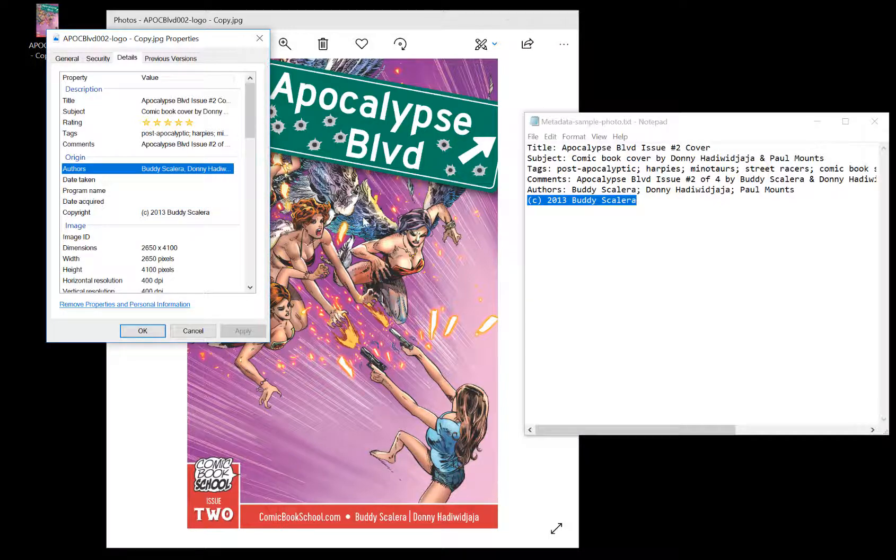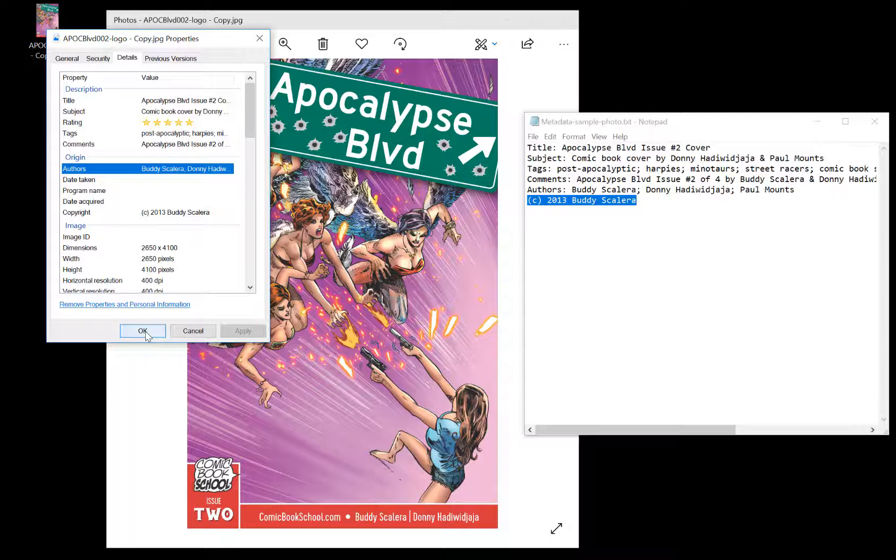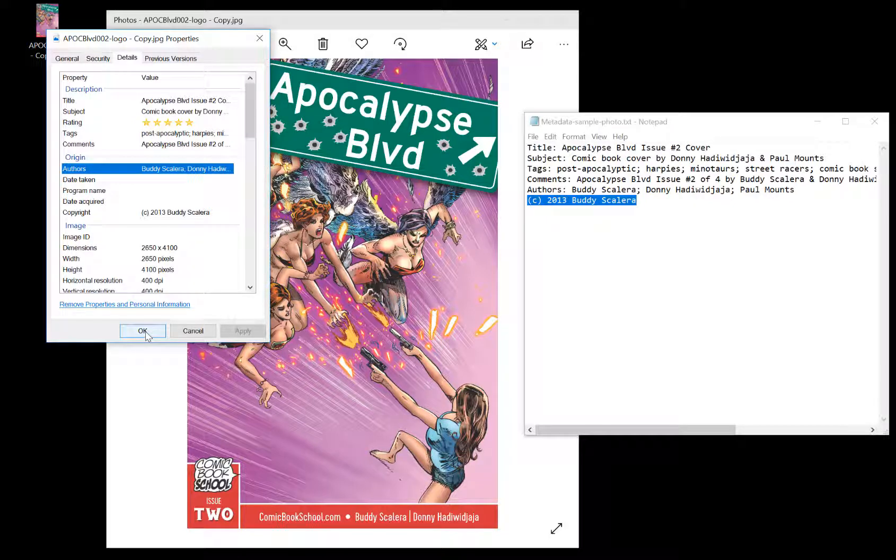Now I'm going to click Apply, and now I've added metadata to an image, and that will help it to be indexed by search engines to help people discover the awesome work that you're doing.